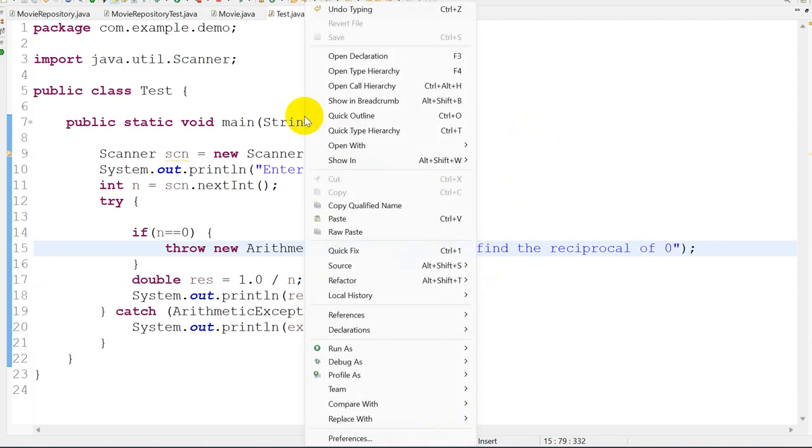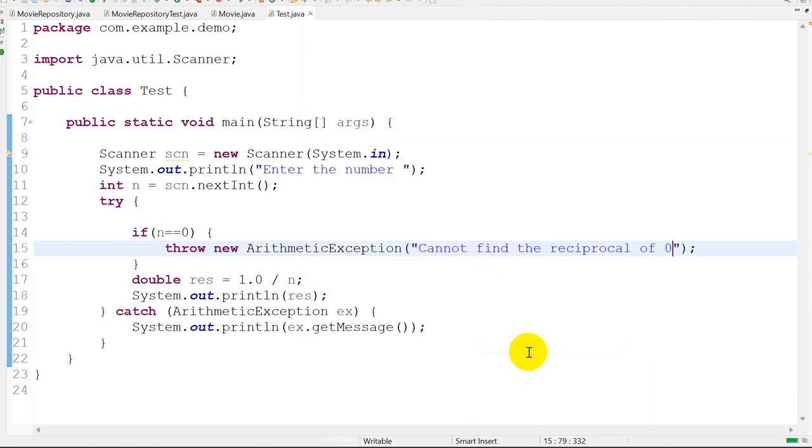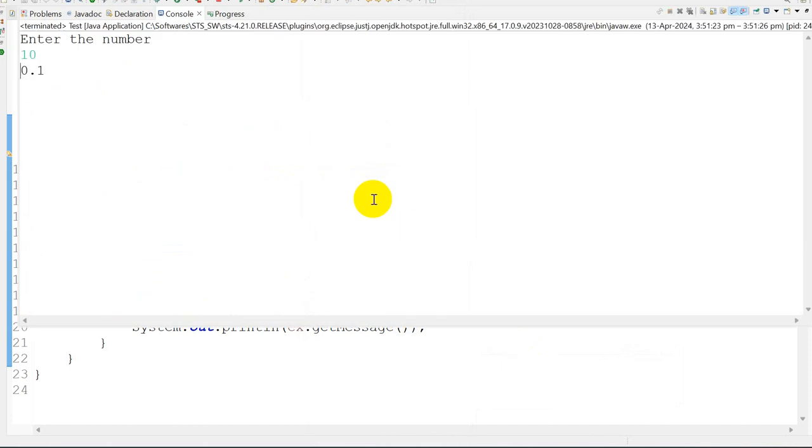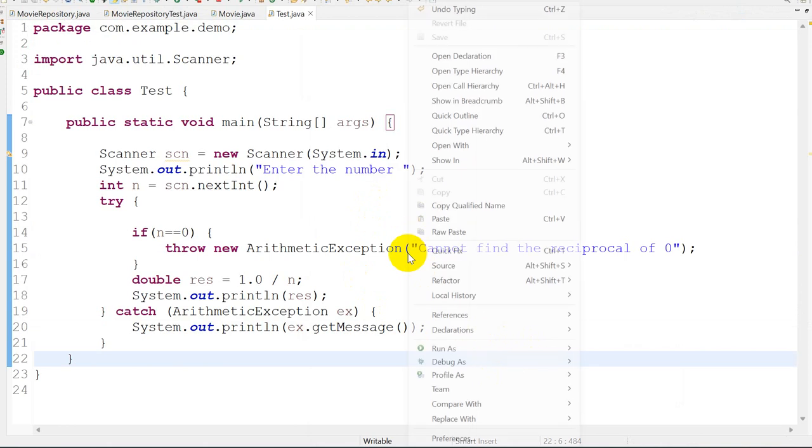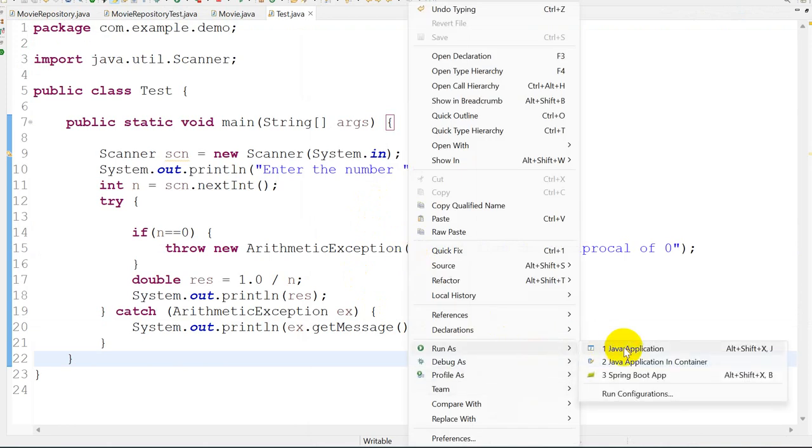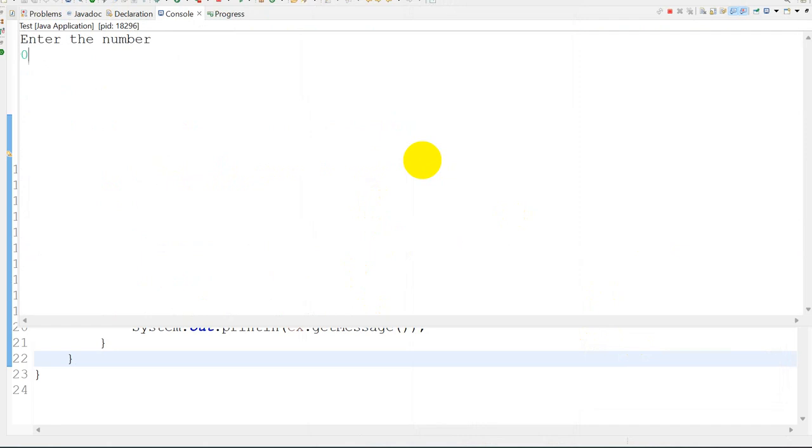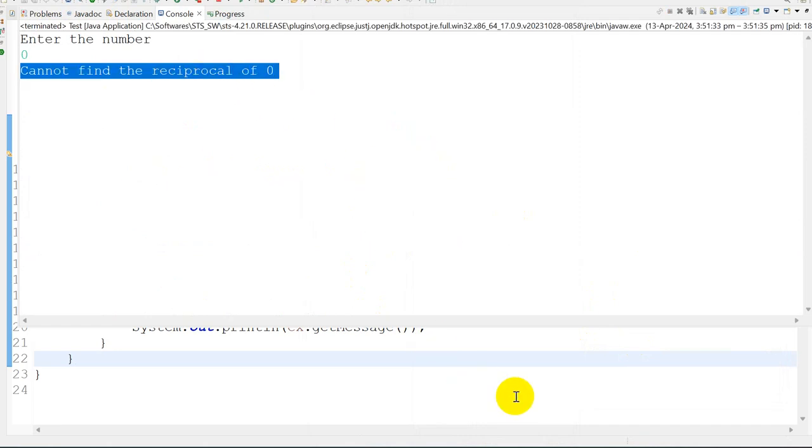Save this, right click, Run as Java Application. Enter the number 10, so 0.1, it states the reciprocal. Now we have to handle for zero as well. If I give here zero, we should get "cannot find the reciprocal of zero".